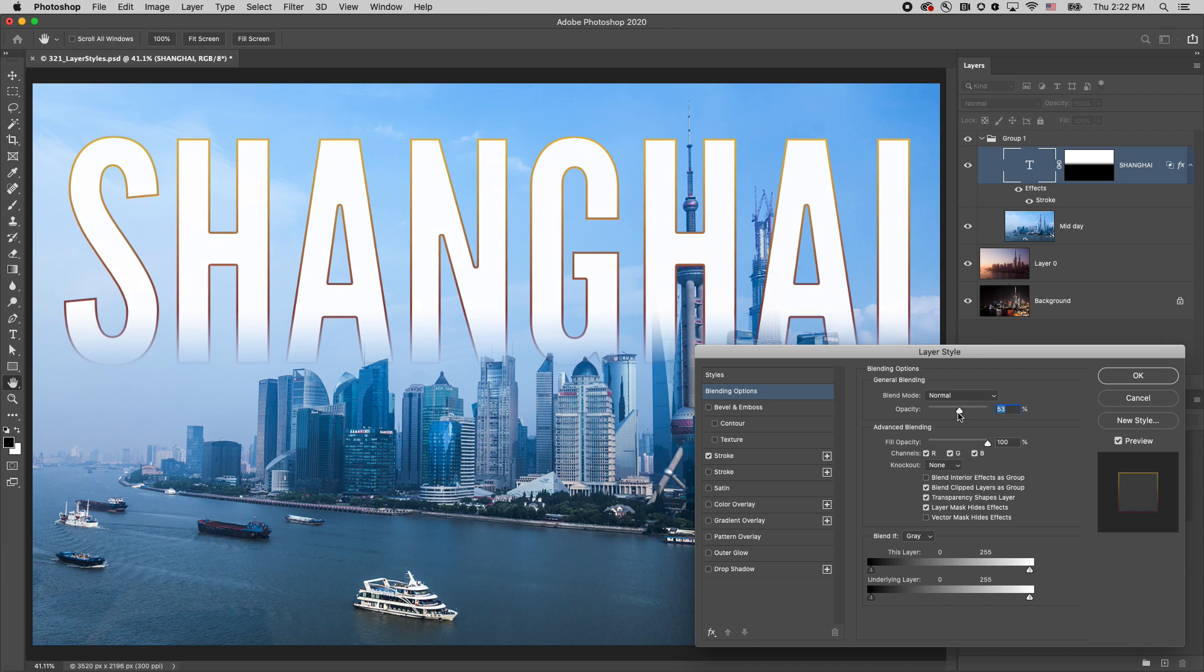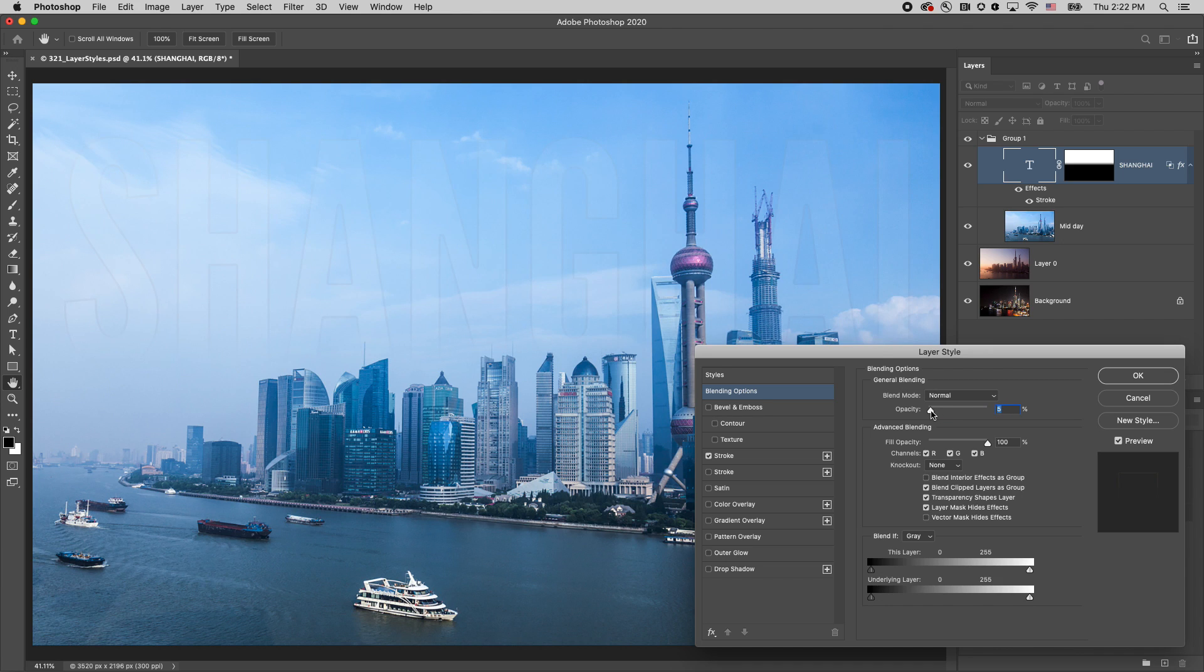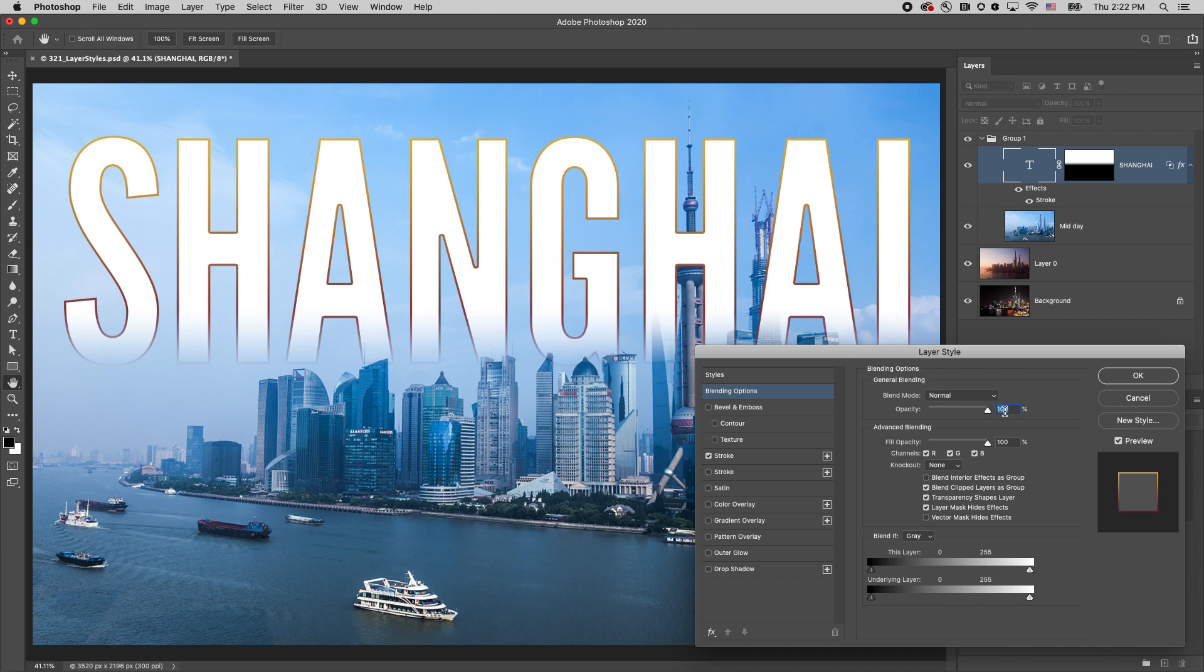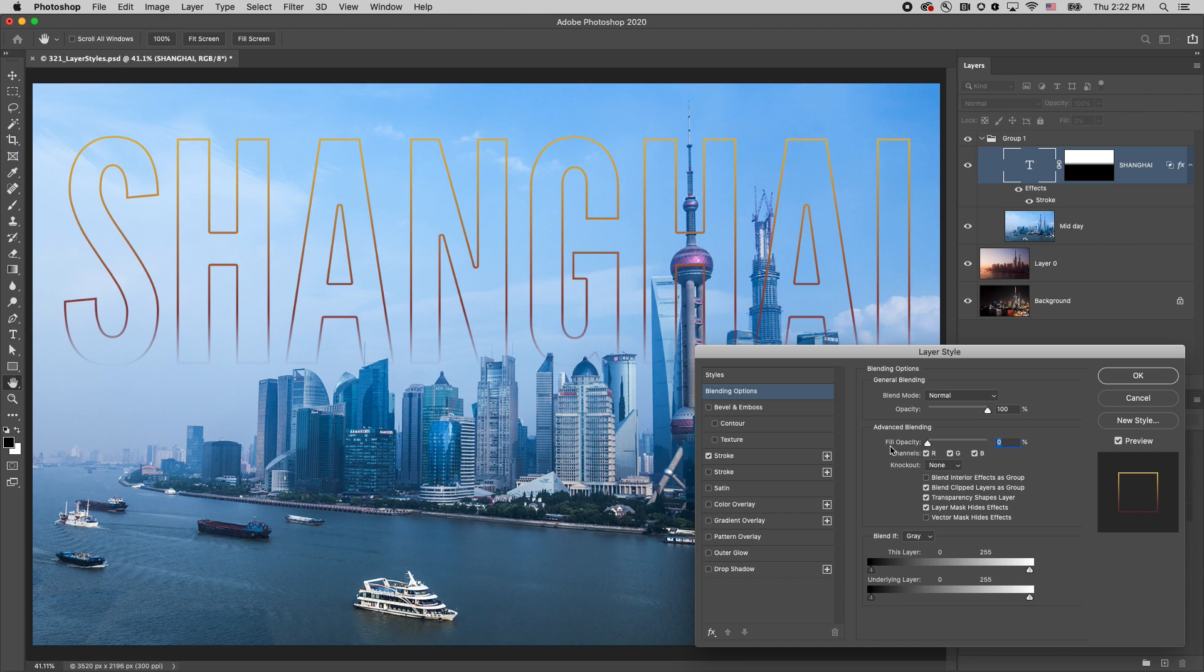Opacity will hide the contents of the layer as well as the effect. The fill opacity will only hide the contents, leaving the effect visible.